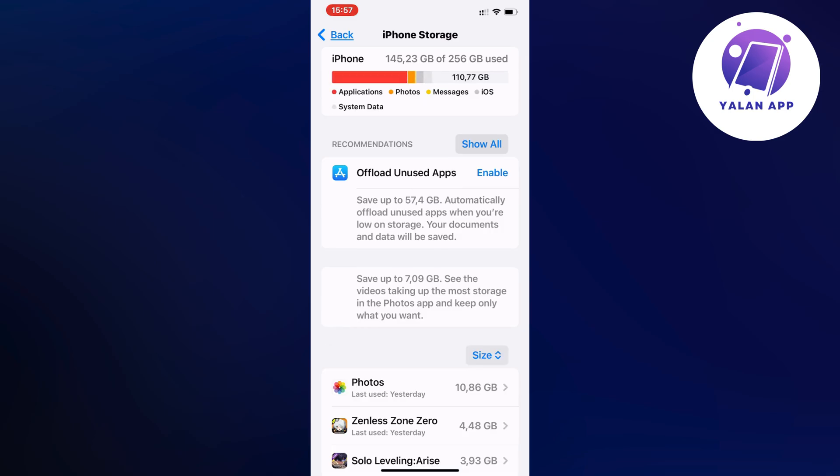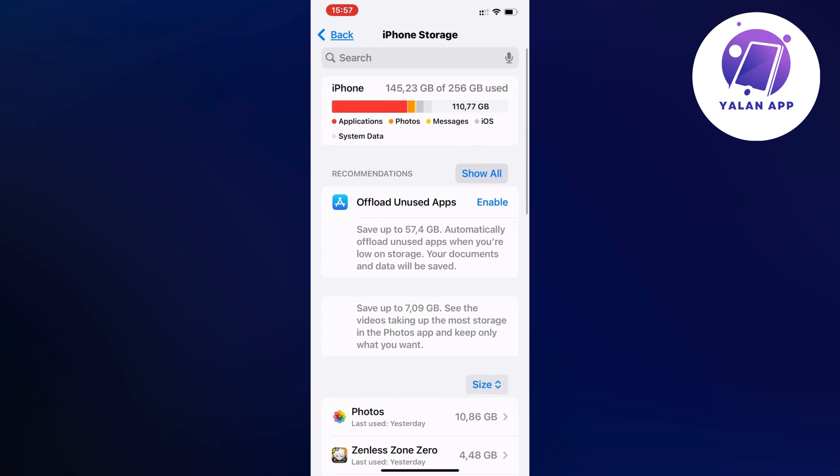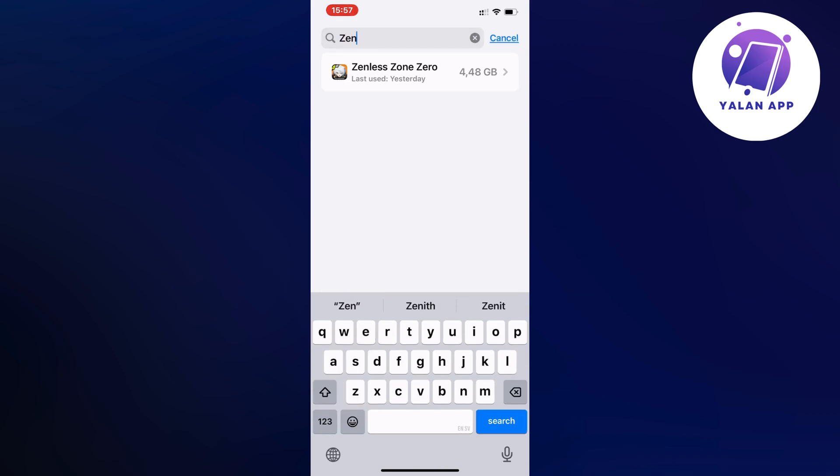Just wait, then scroll up like this until you can see the search bar up top. Search for Zenless Zone Zero here and just click on it.